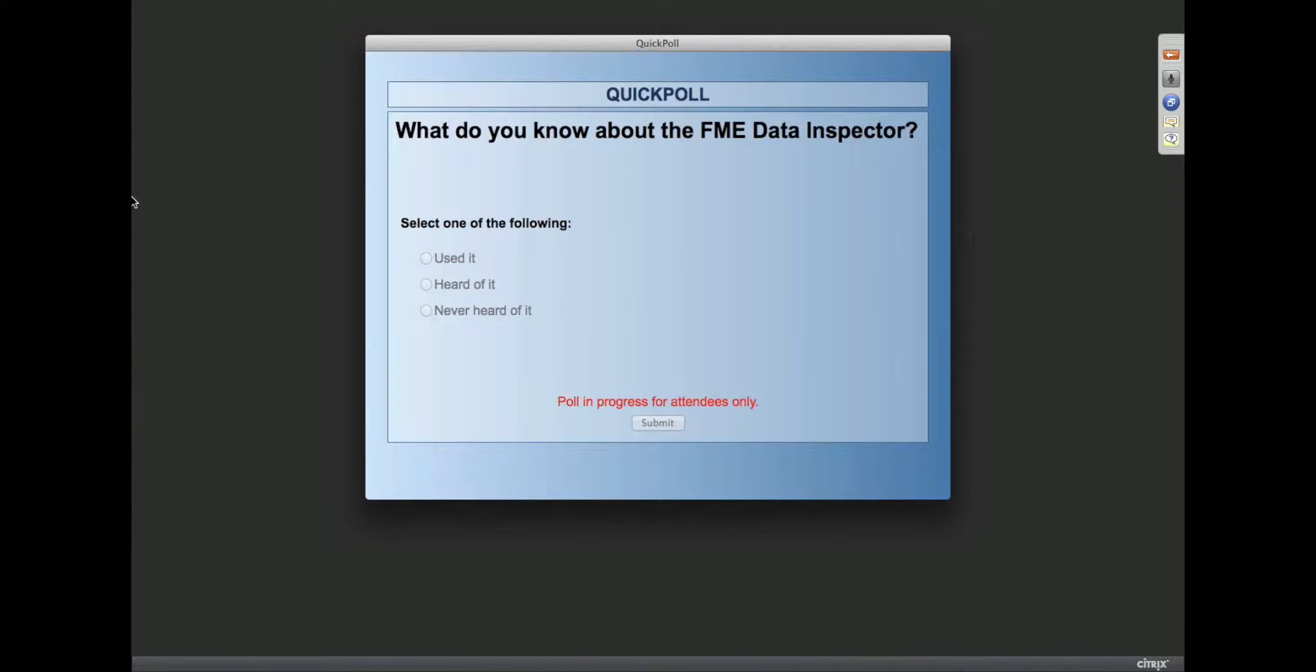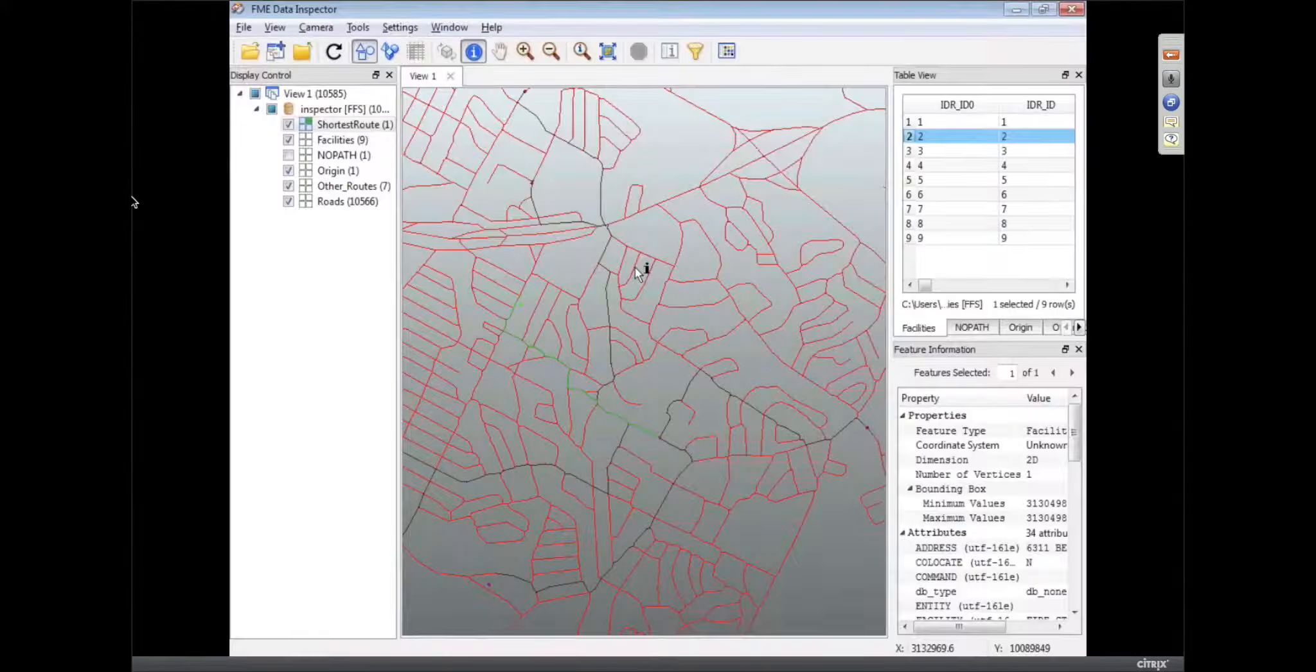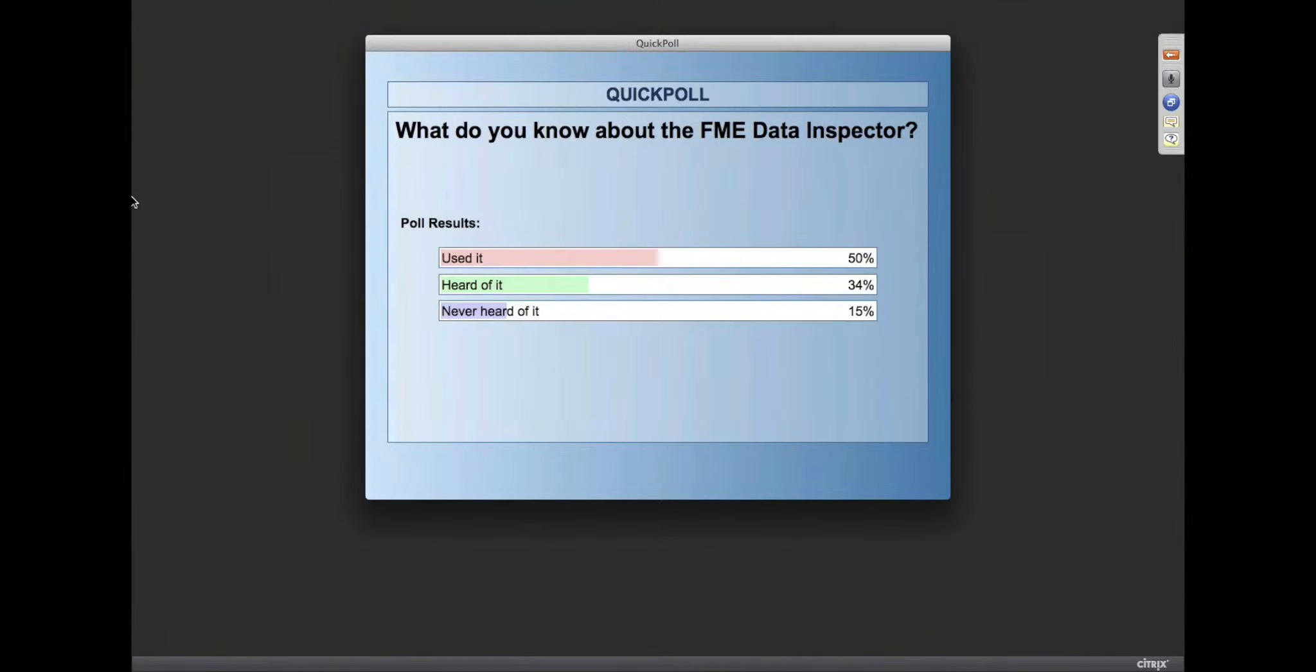This FME 2013 will be the last release where the data inspector isn't the primary application. So let's just close the poll and we'll show the results to folks. About half the people out there have been using it, a third have heard of it and some have never even heard of it. The data inspector is our next generation inspection tool. We're pouring a lot of effort into it.